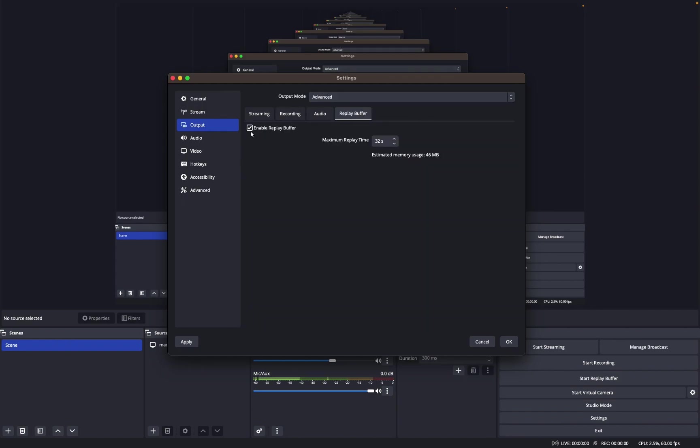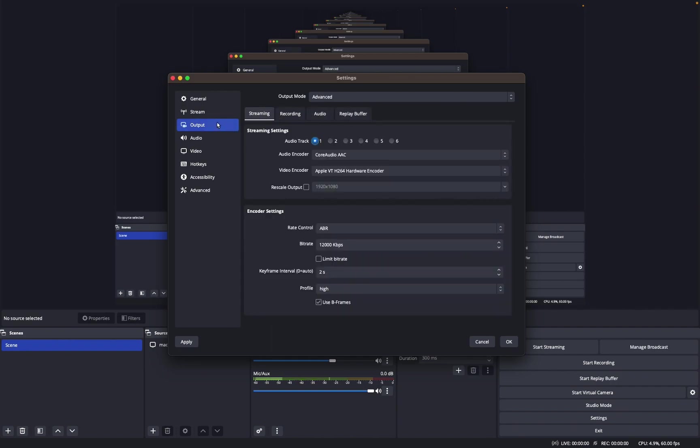And then Replay Buffer. You're gonna click Enable Replay Buffer and set your max replay time to whatever you want. I have it at 32 seconds personally. So this makes it to where if you click enable start replay buffer and you have a hotkey that you can press, it'll save the last 30 seconds.